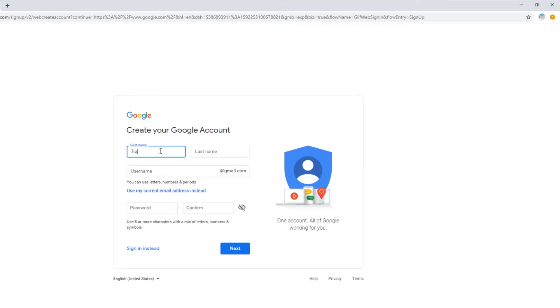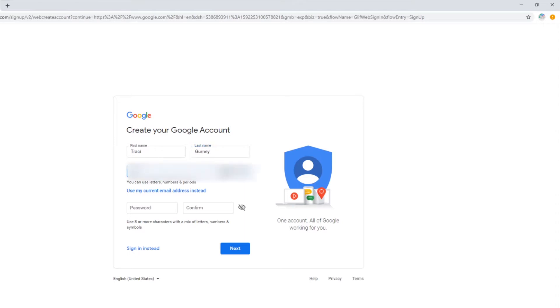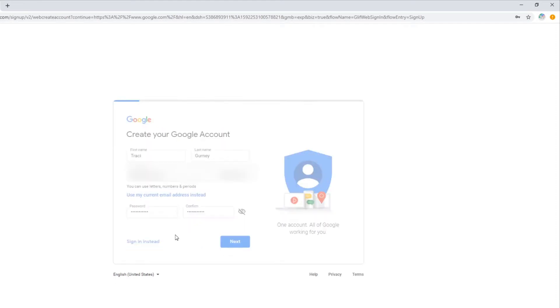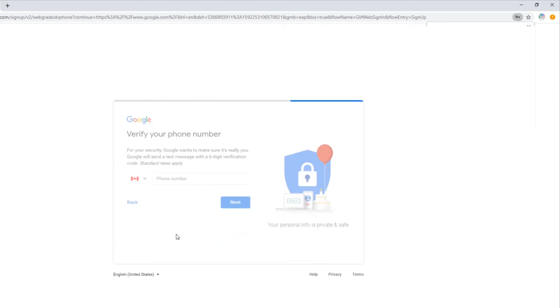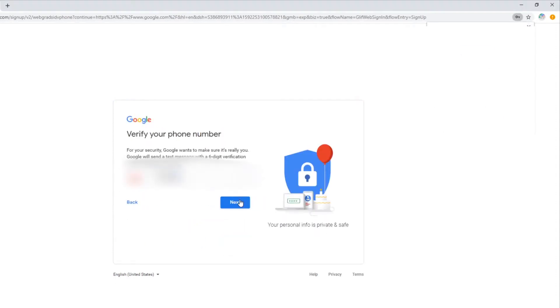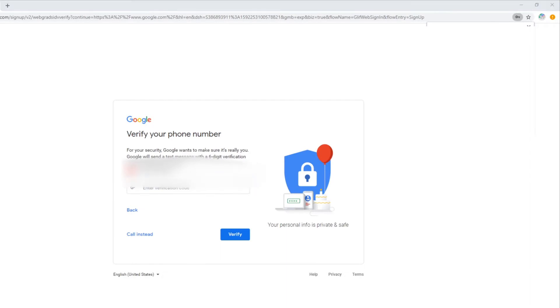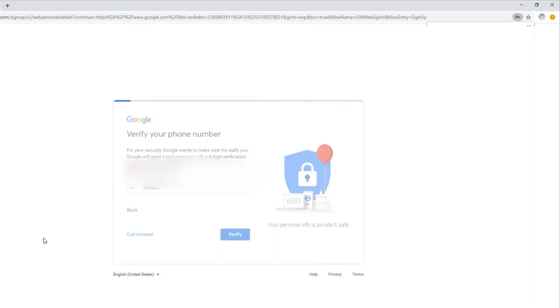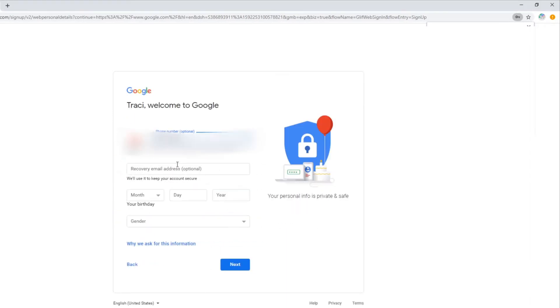Put in your first name and last name and whatever you want your Gmail account to be. Then I'm going to put my password and hit next. Now it wants a phone number, so I'm going to put my phone number and hit next. I'm going to enter my verification code to say verify, and there you go.